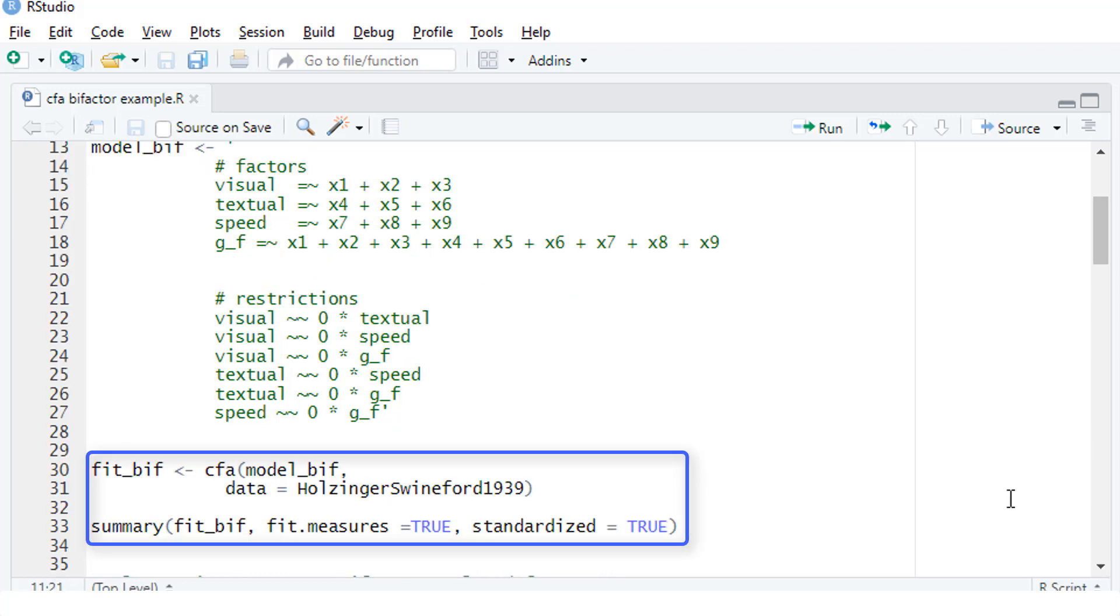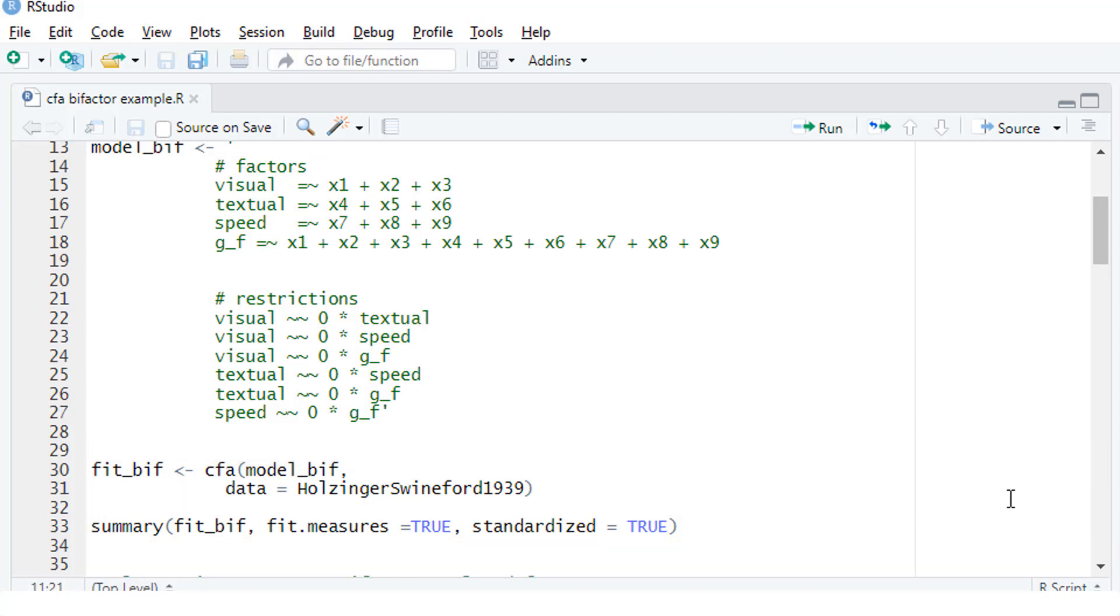The model estimation is as usual with the CFA. You use the CFA function with this model object and the data frame. And then use the summary function to look at the results. That's as you know it from ordinary CFA.